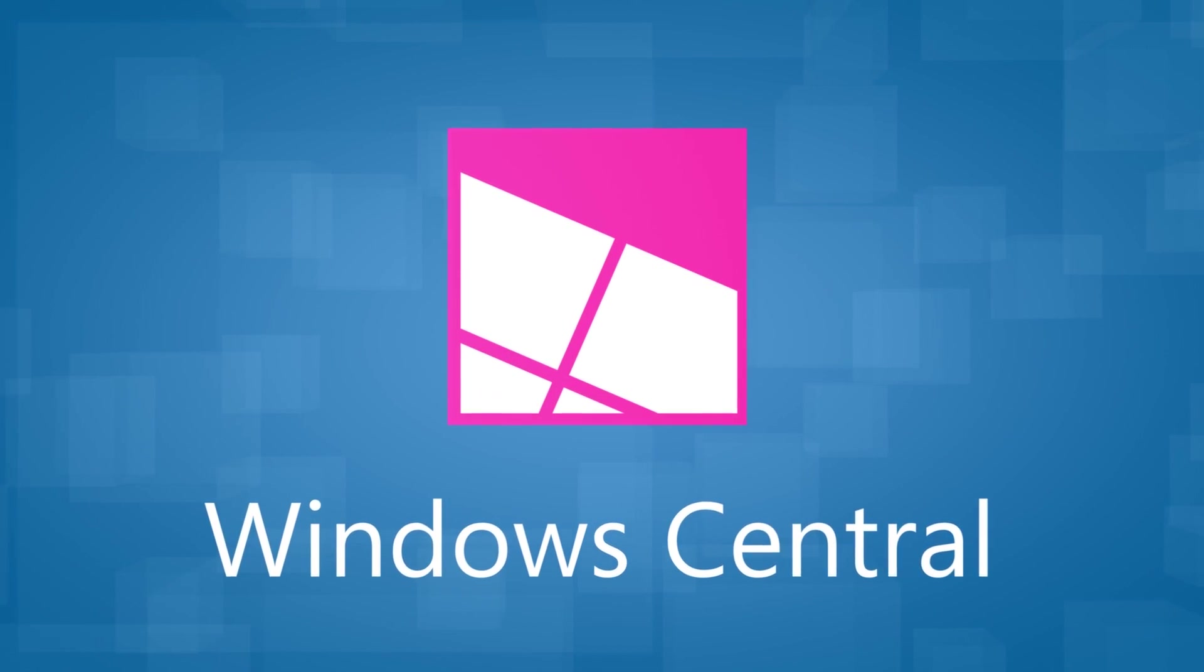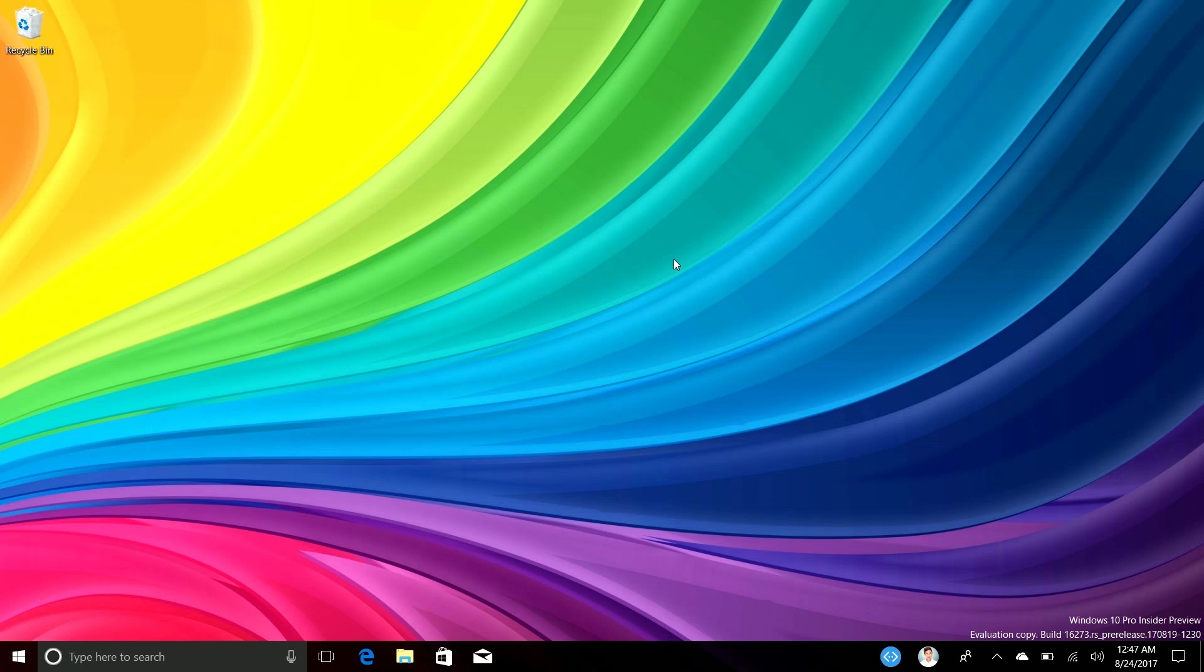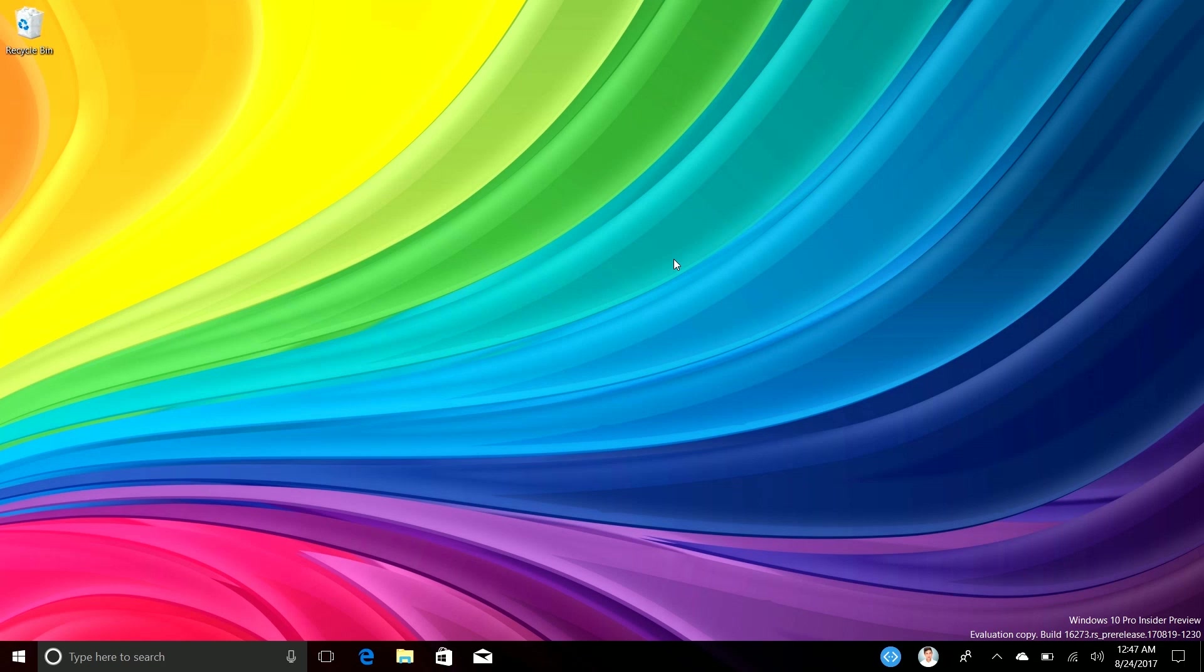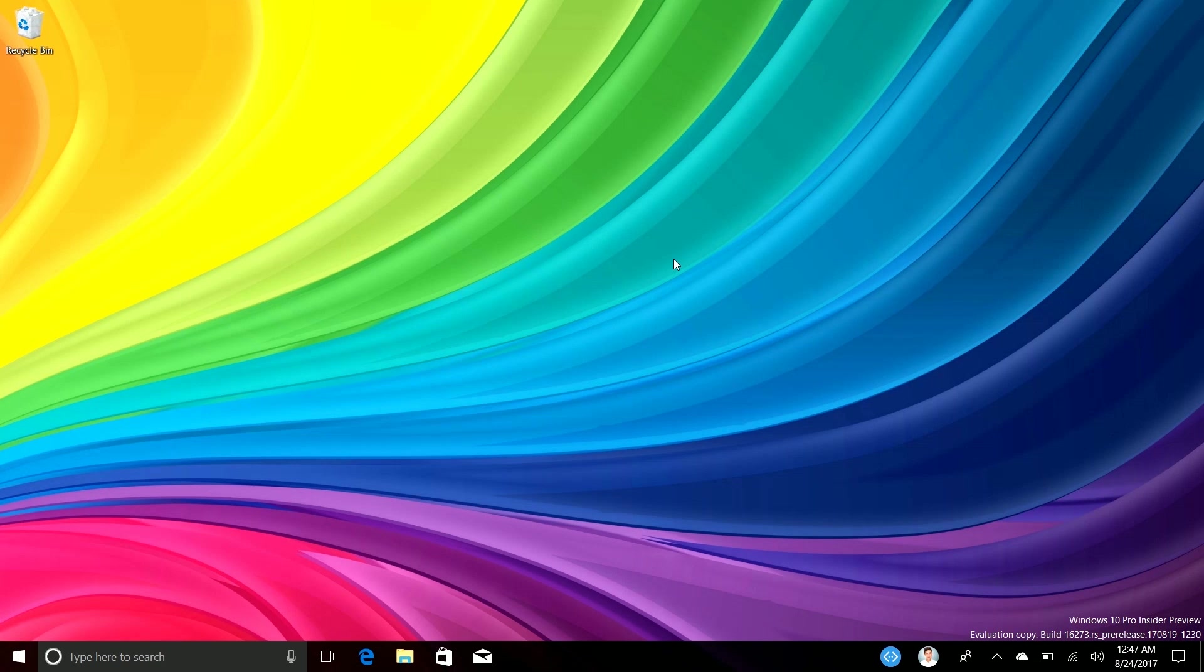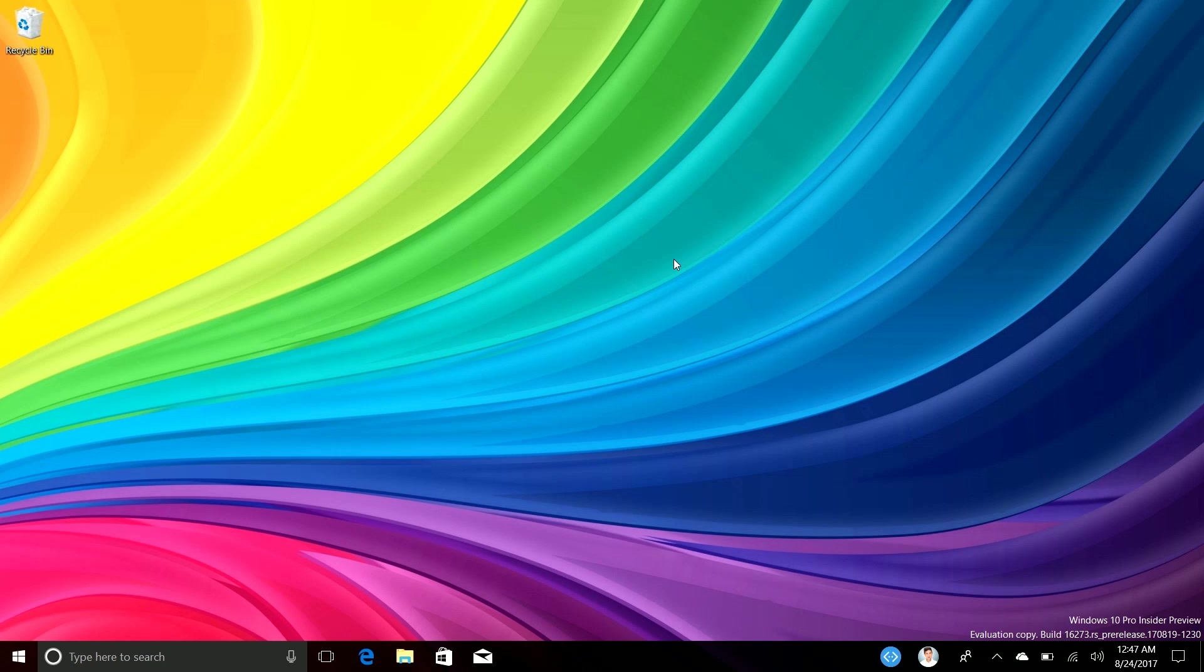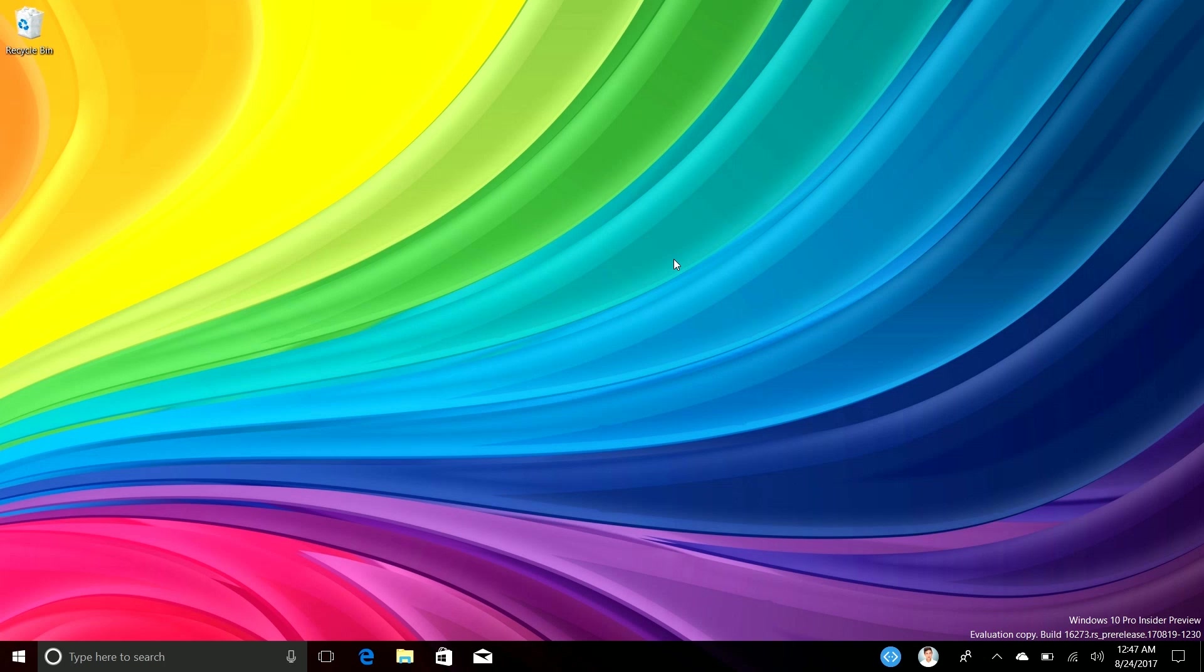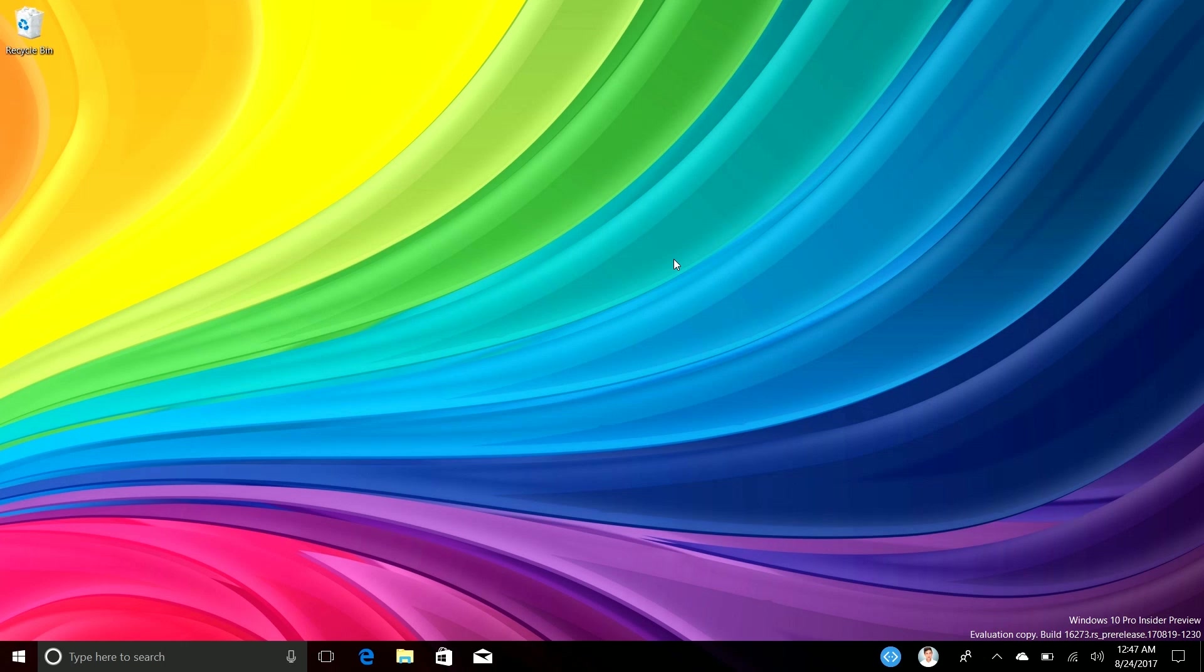Hey there guys, Zach here for Windows Central and welcome back to another video. Today we're taking a look at Windows 10 build 16273. It's been a while since I've done a build video and that's simply because Microsoft haven't been adding much to the builds over the last few weeks. That's simply because we are on the tail end of development of Redstone 3 at this point.